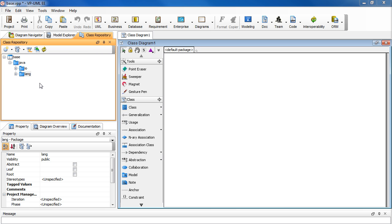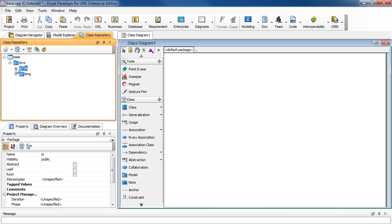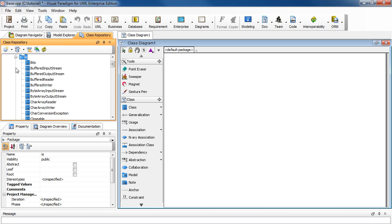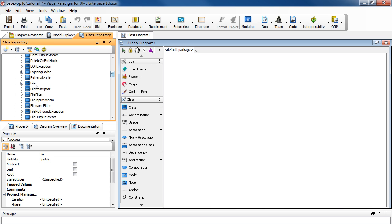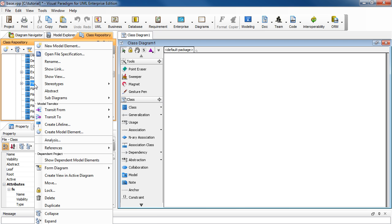Let's say we want to take a look at the file class. So, go with Java, under I.O., expand it, and look for file, select it, and right click on it. Then select formDiagram.